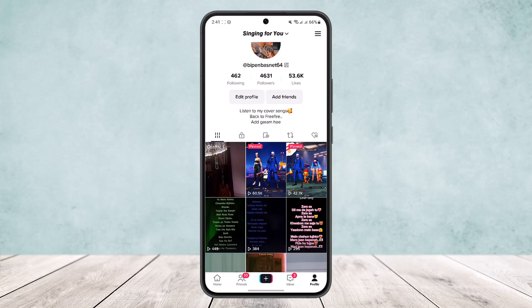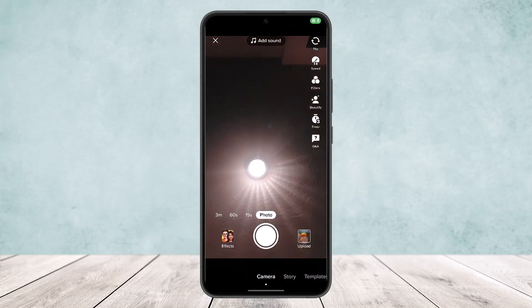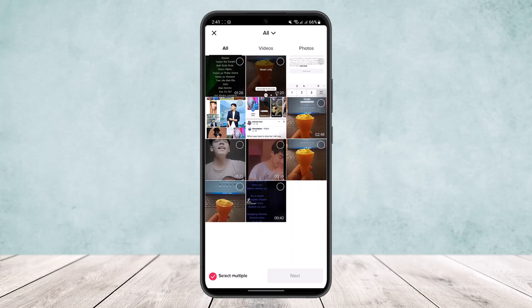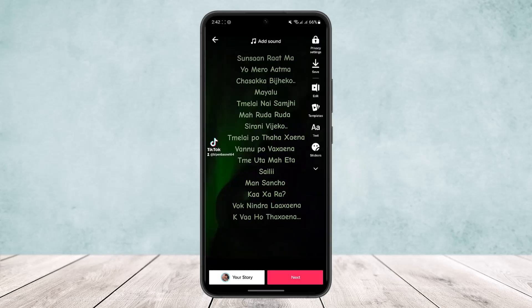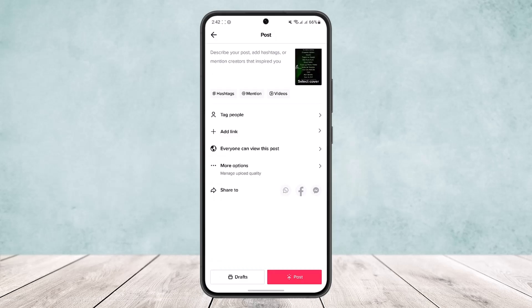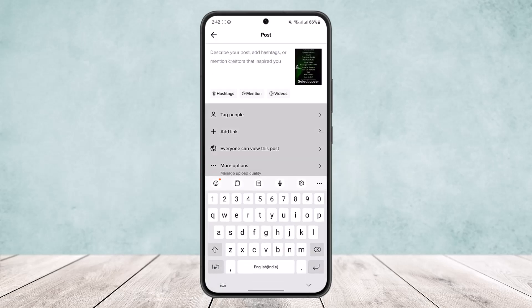Once you delete it, tap on the plus icon, then go to uploads where you'll be able to see the same video. Select it, tap on next, and from there you can edit your video as needed.